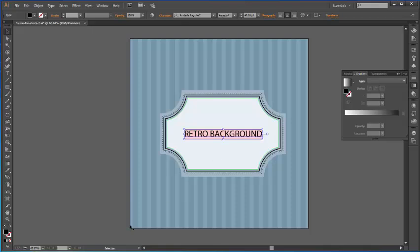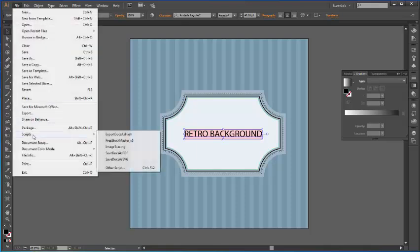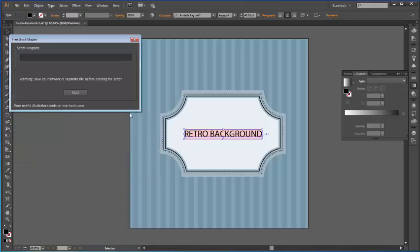Now let's go to Illustrator to have a look at the script's work. You go to File, Scripts, and here it is in my list of scripts. Of course you need to install it before using it, so I did it before making this video.